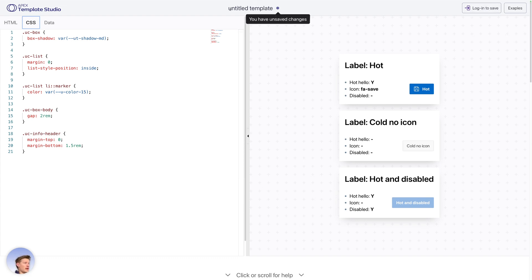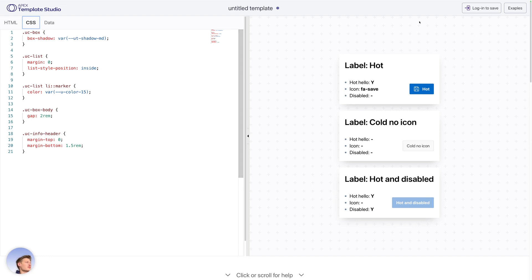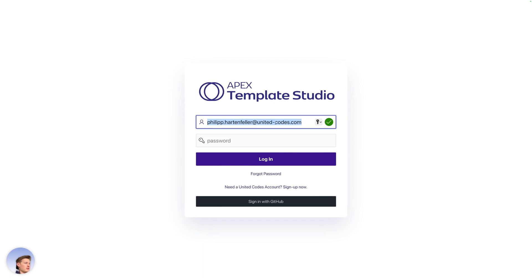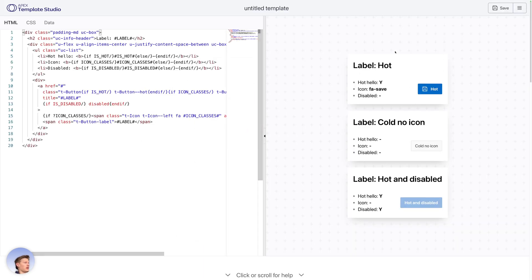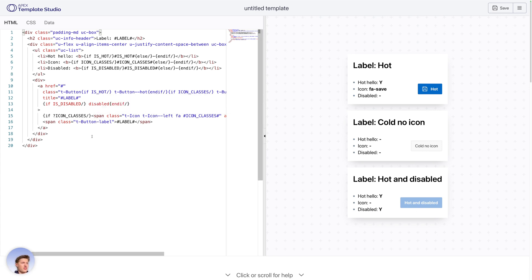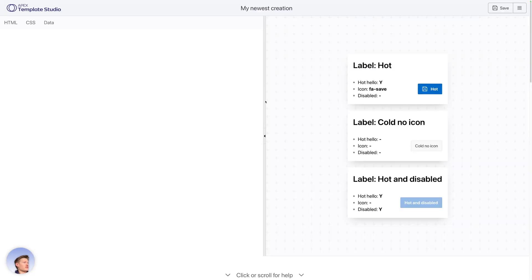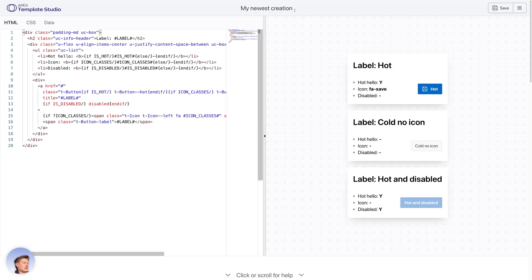So let's go ahead. I have made changes to my template. I want to maybe save it to look at it again tomorrow, for example, then I can log in with my United Codes account. So let me quickly log in, and I can see it's still my thing with the changes. I still have the hot and disabled button. It's saying it's an untitled template. So I can click save and say, my newest creation, click save. It's now titled that way.